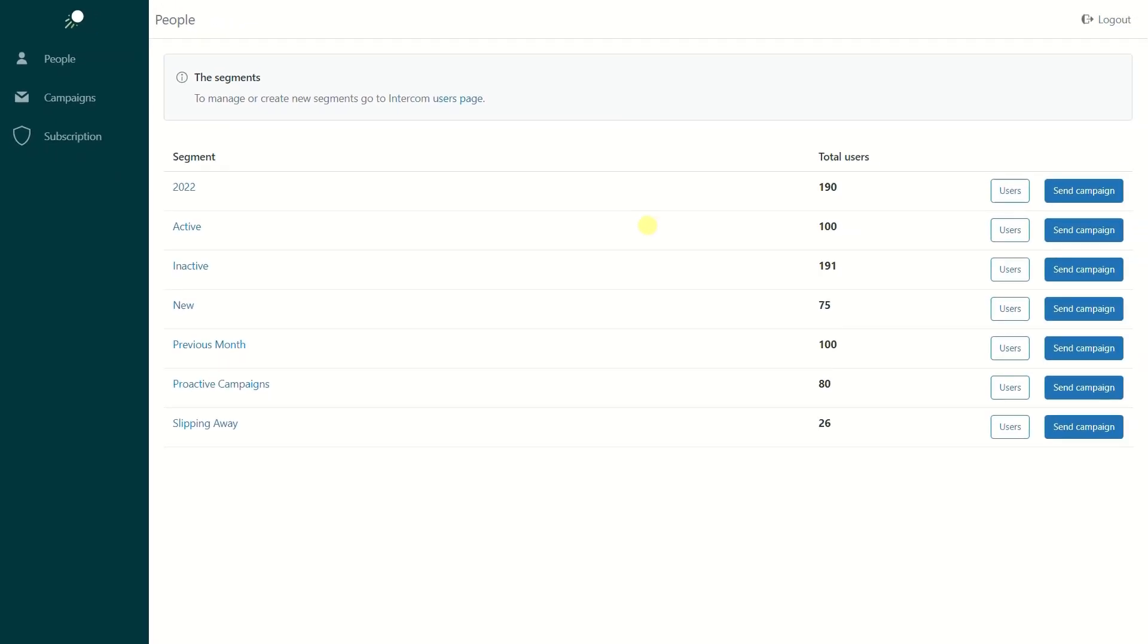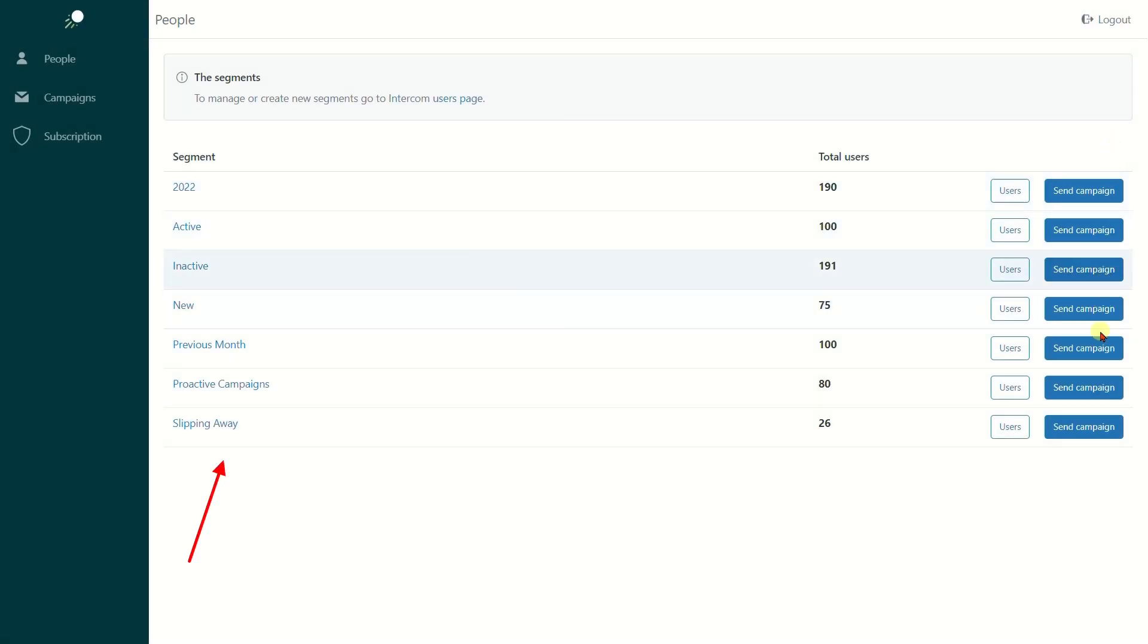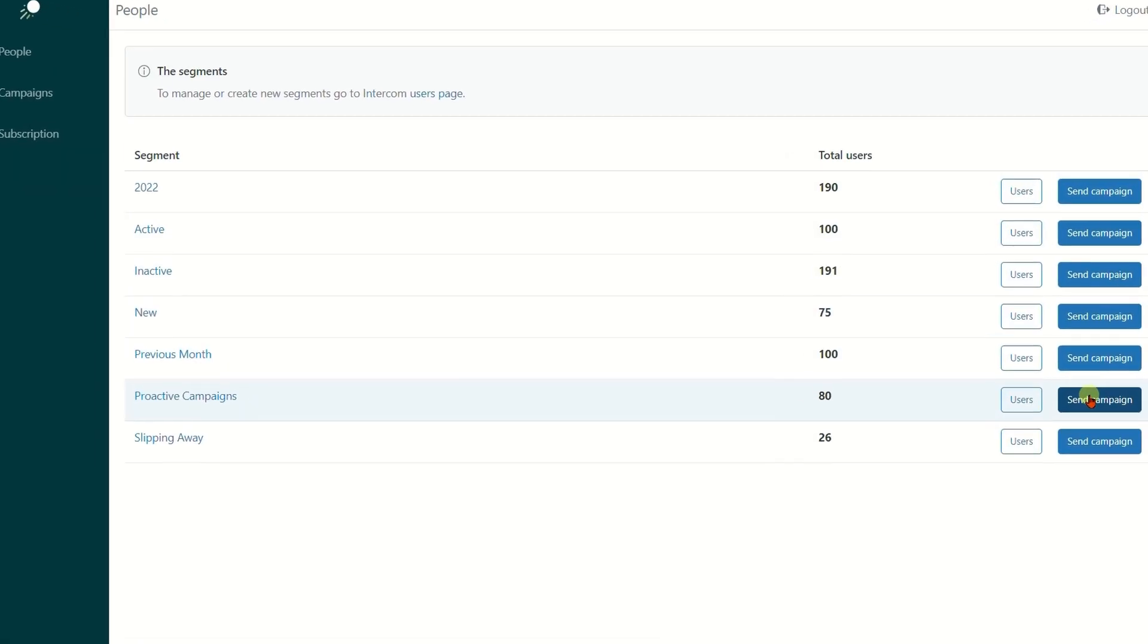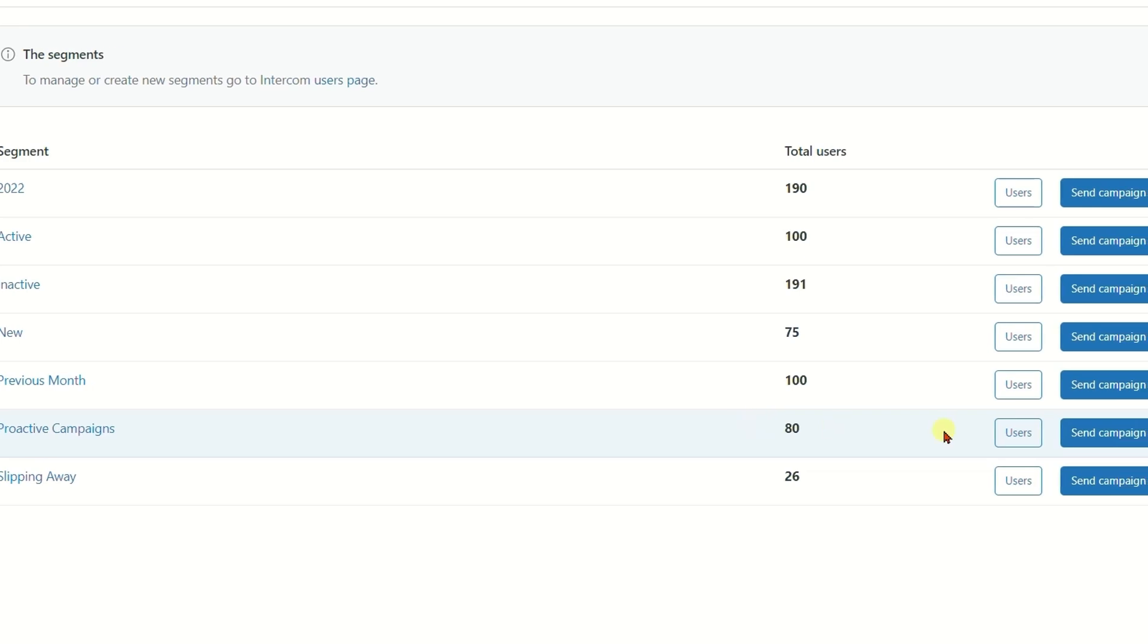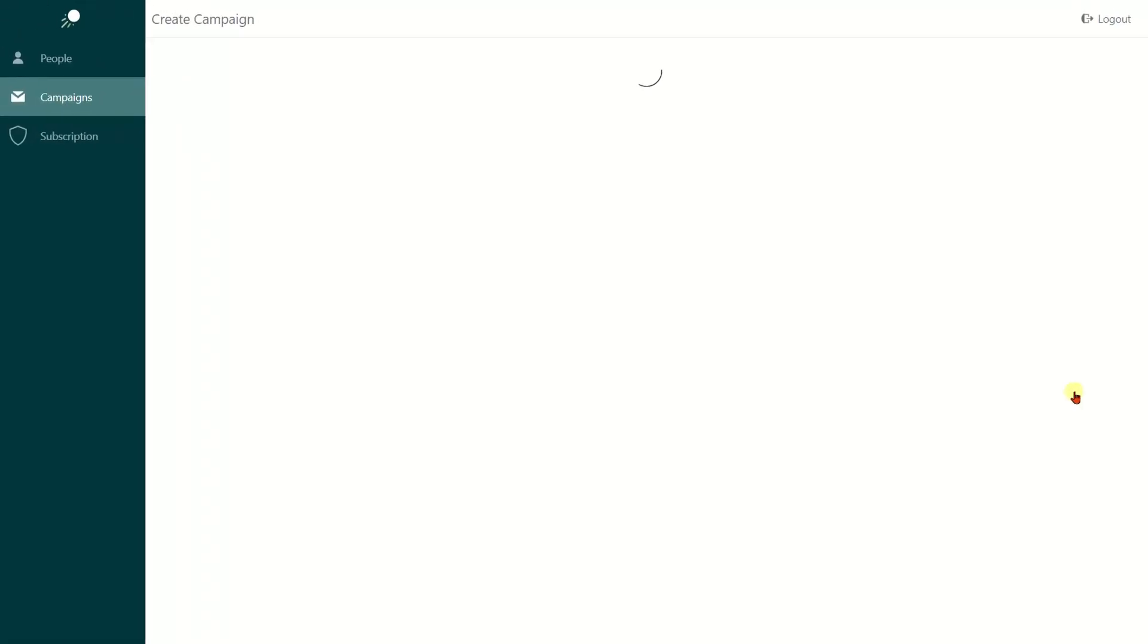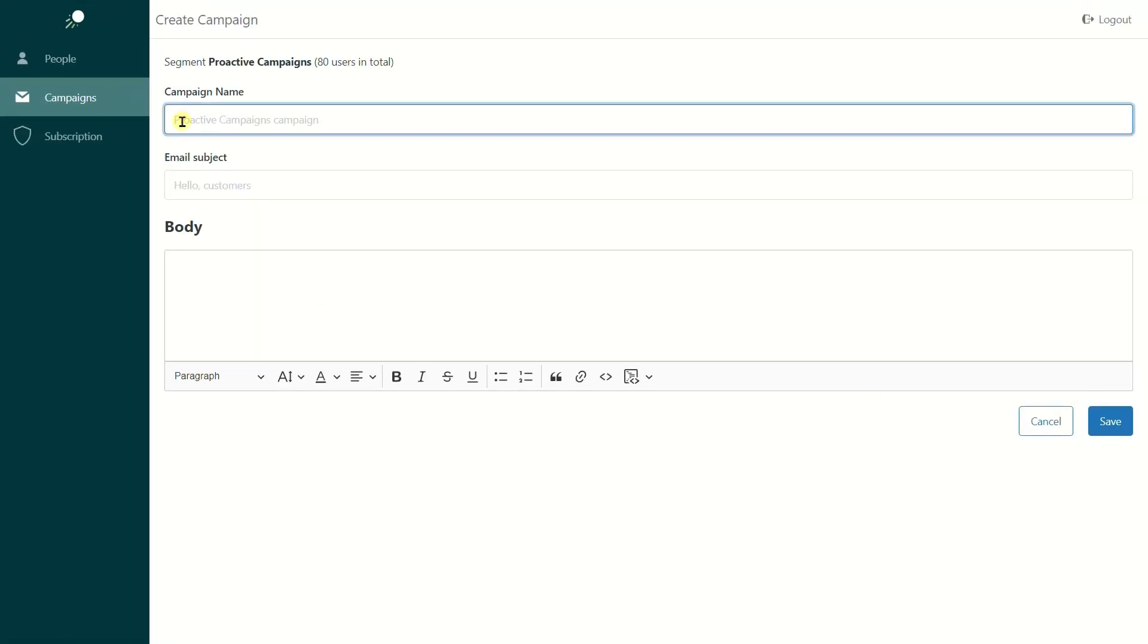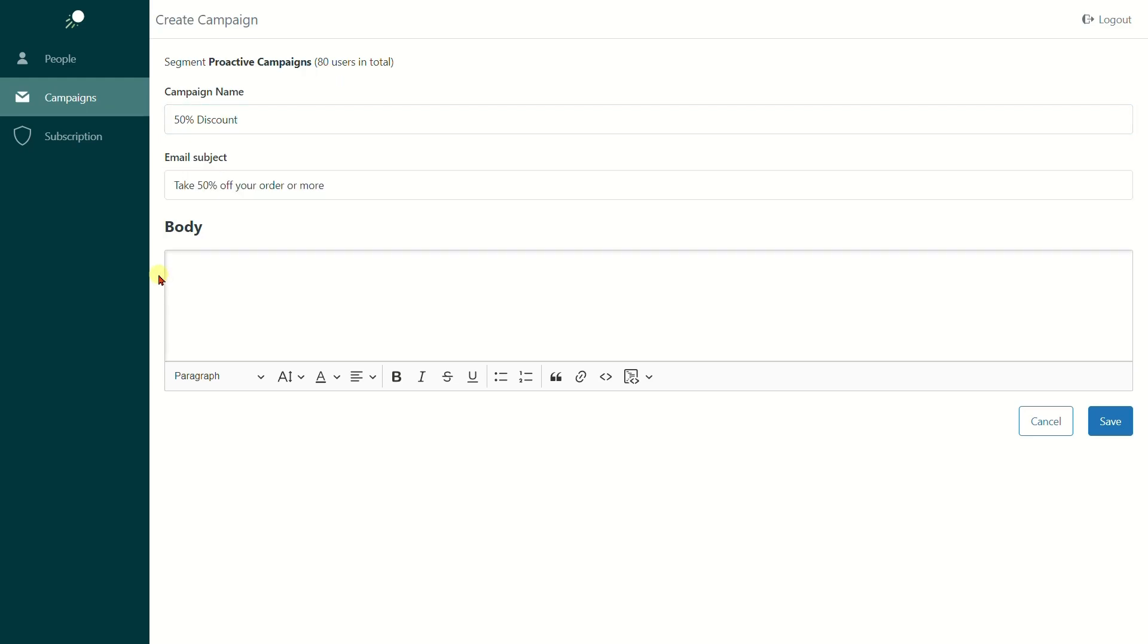On the People tab, we have our segments. So to create a campaign, we click the Send Campaign button next to the required list, fill in the campaign name, email subject and body, and apply some formatting.